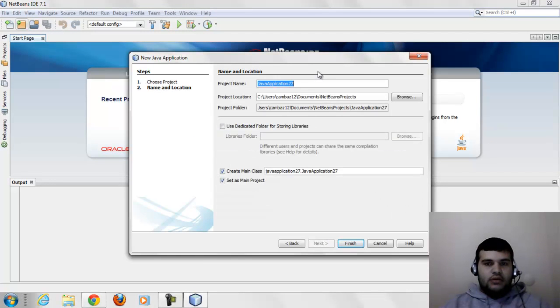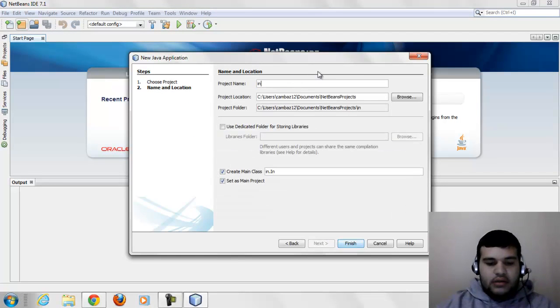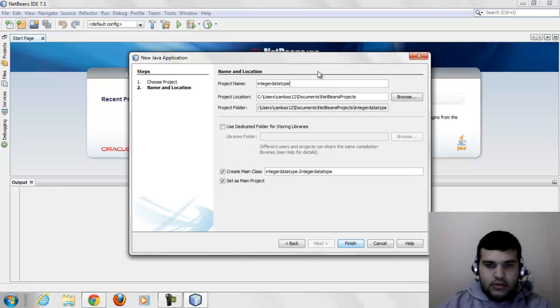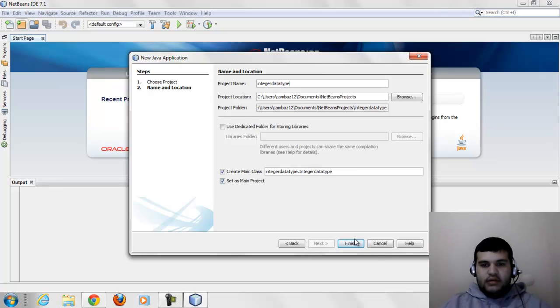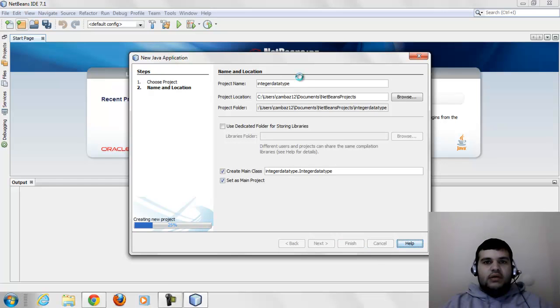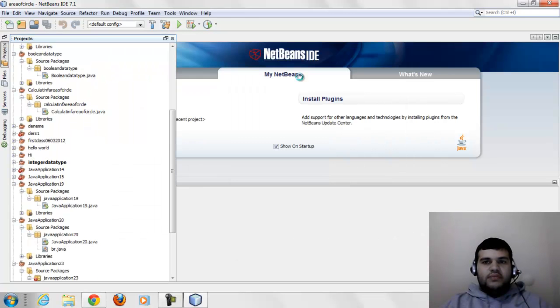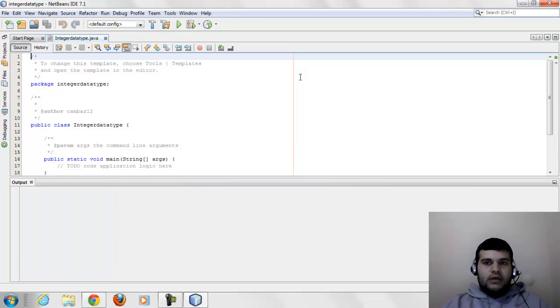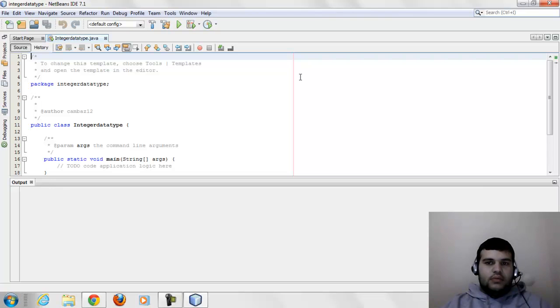Next, name it 'integer data type' and click finish. Integer is a 32-bit signed type. It's most commonly used in Java.